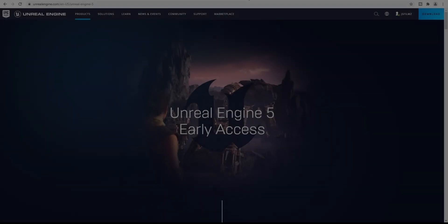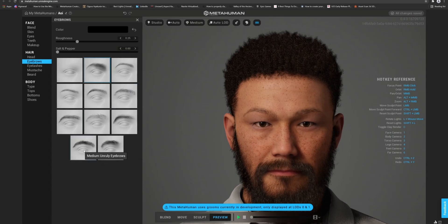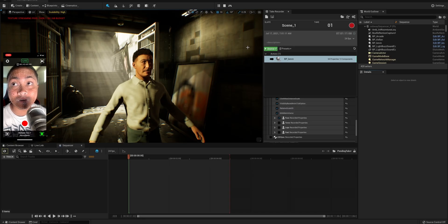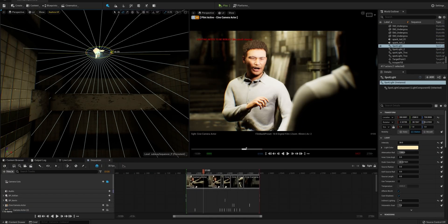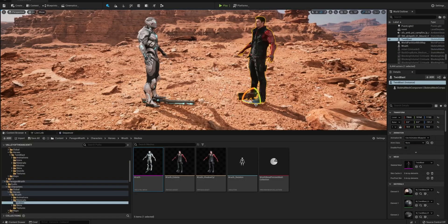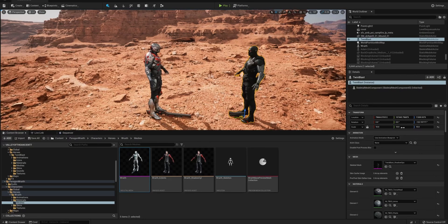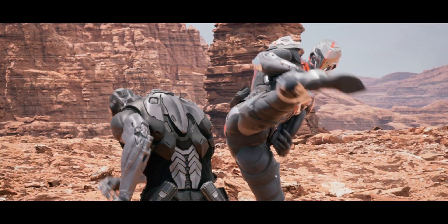So you want to make a movie in Unreal Engine 5, but you don't know how? Today is your lucky day. How to Make a Movie in Unreal Engine 5 by JS Films — out now.